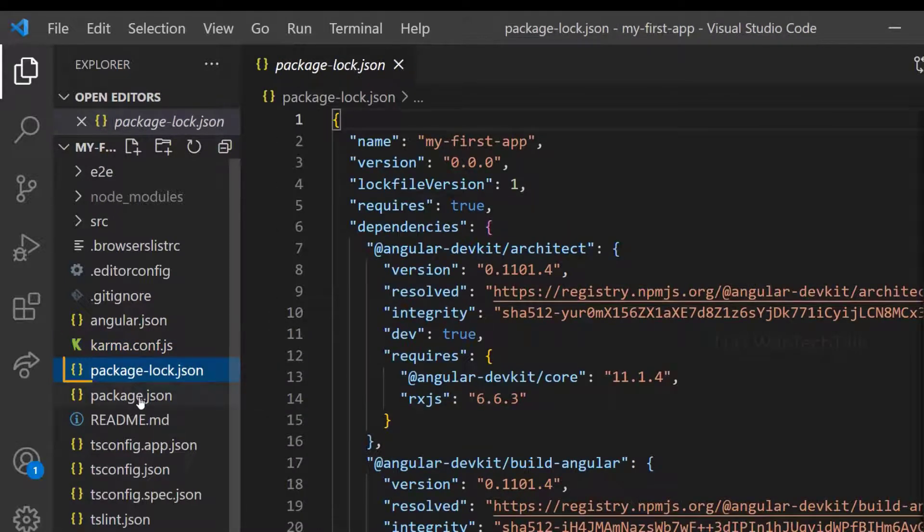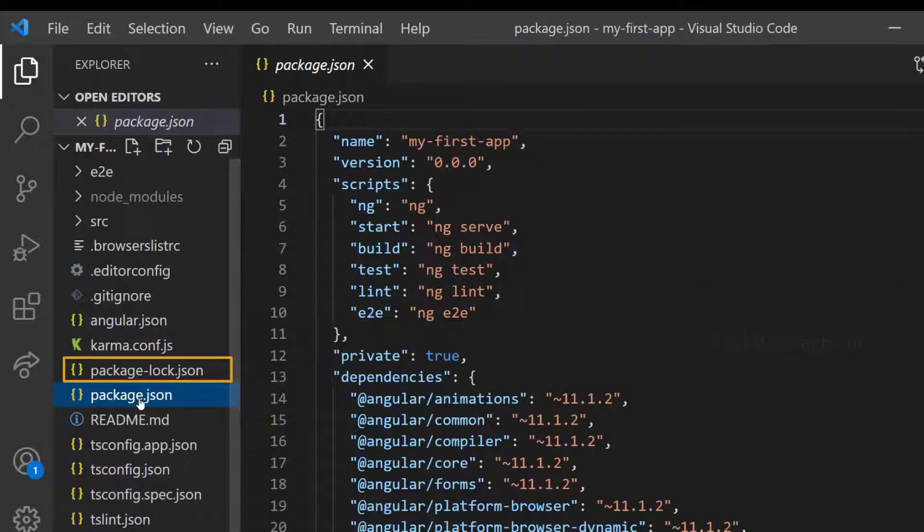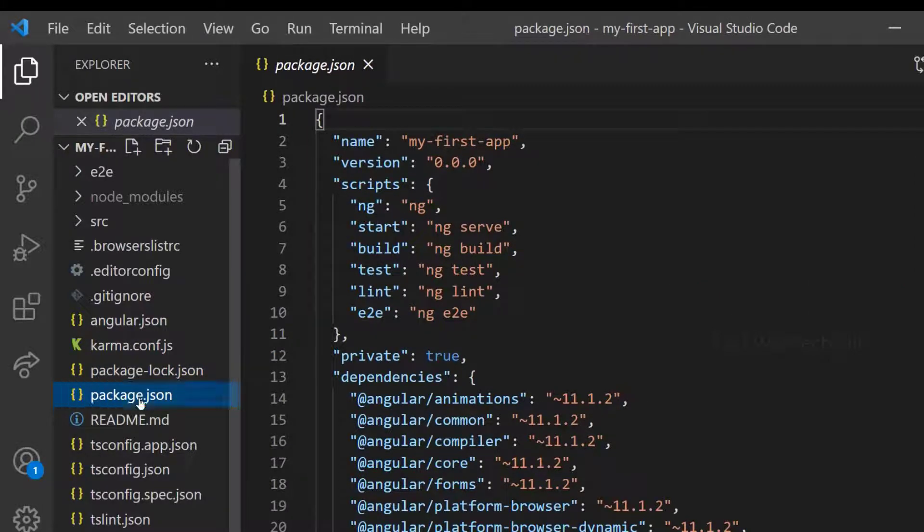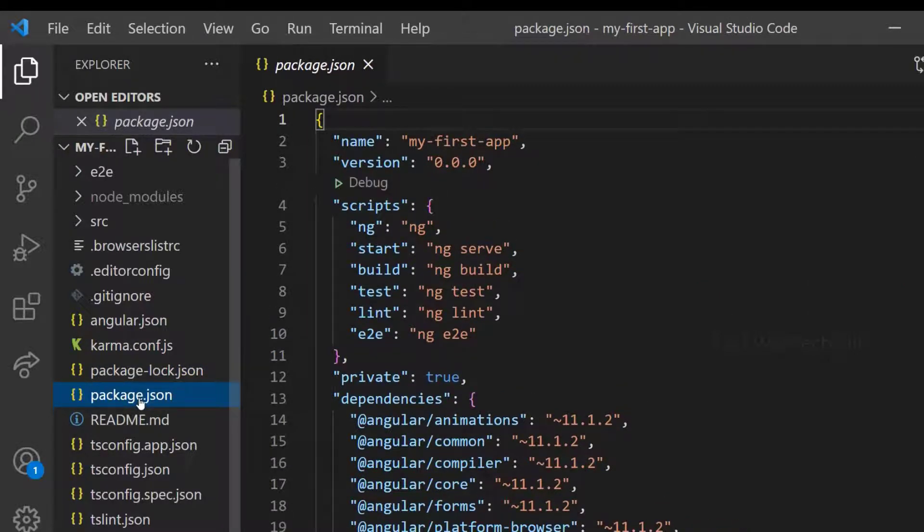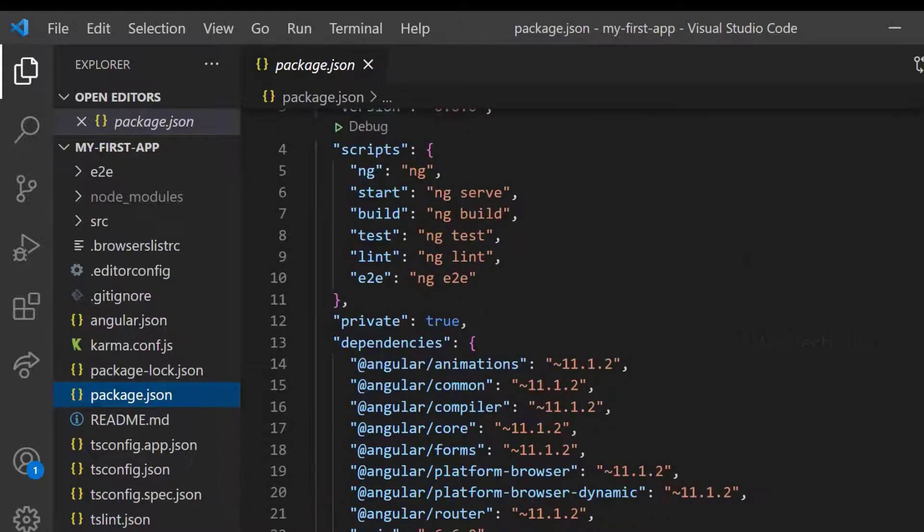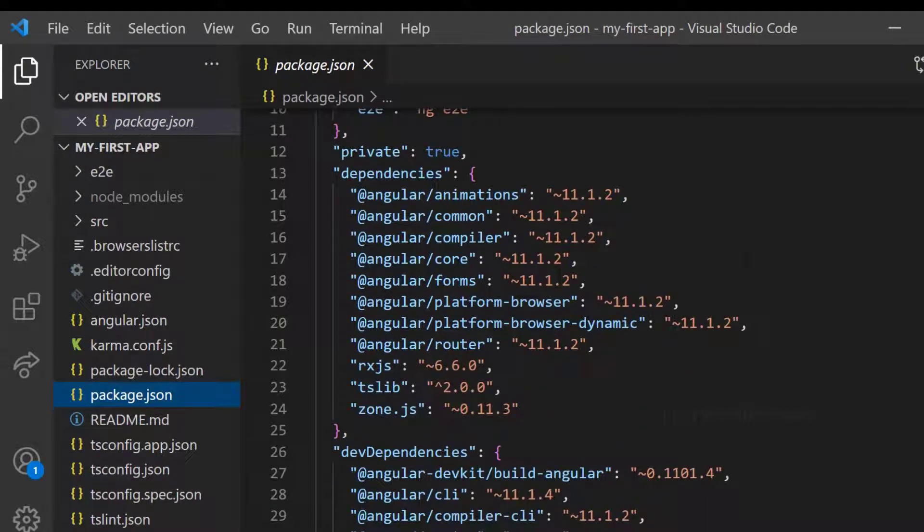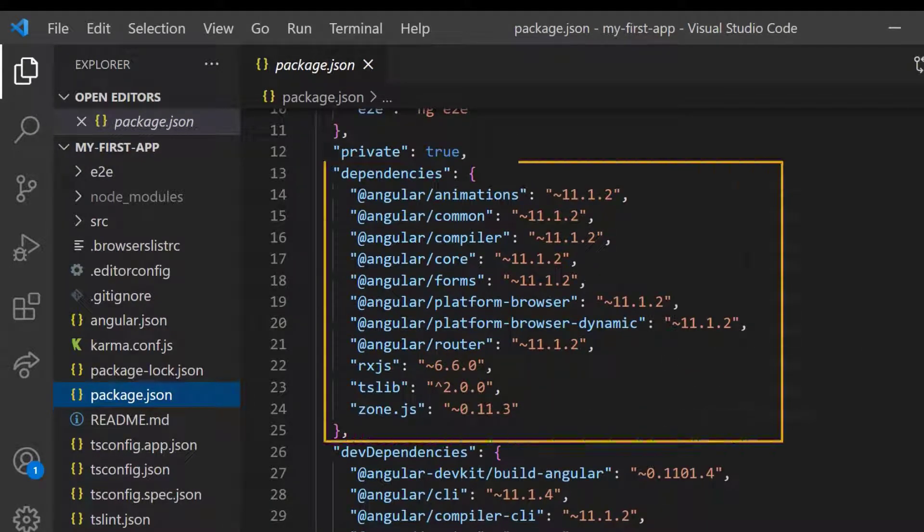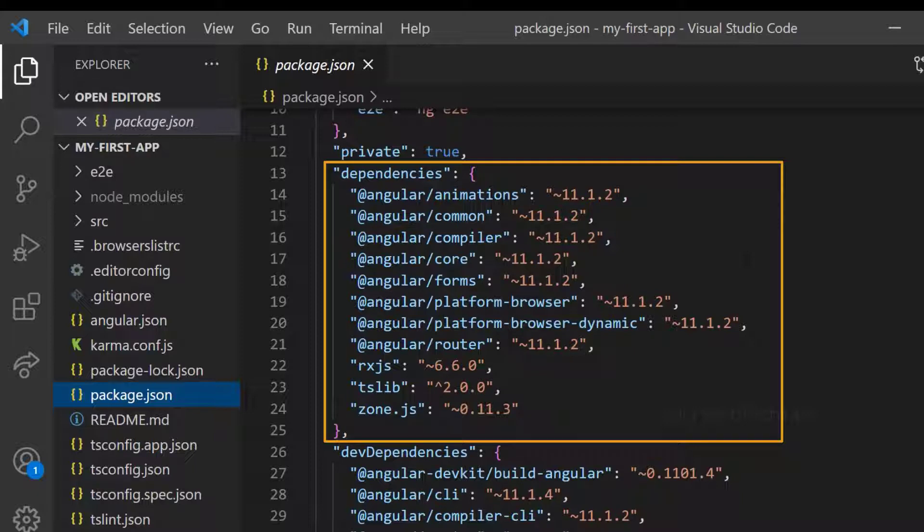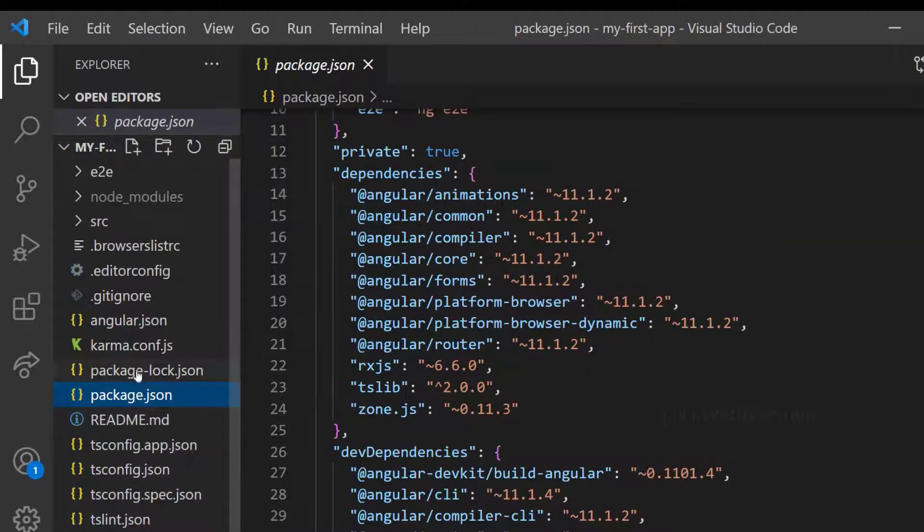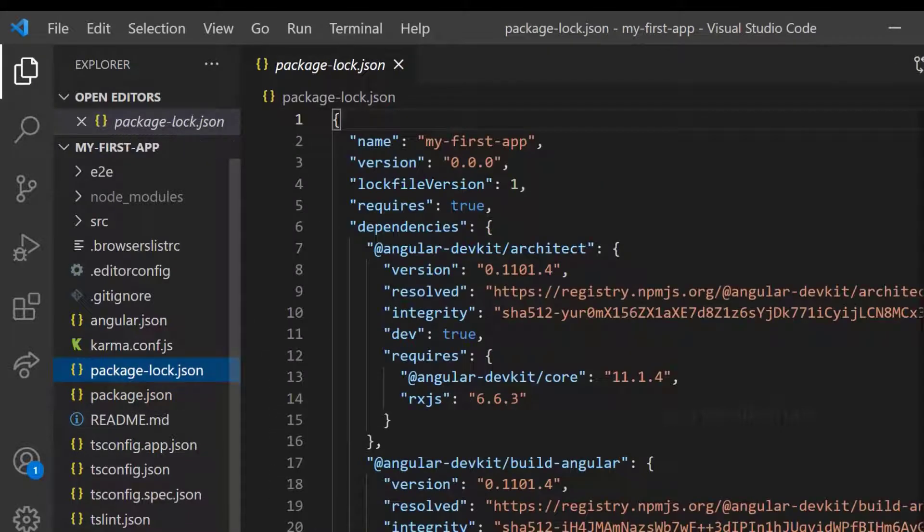Then we have package-lock.json and package.json. When we do npm install, npm uses these files to install the dependencies. In package.json, we can see the dependencies. When you install an external library through npm, package.json will be updated and the installed library will be added into dependencies object.